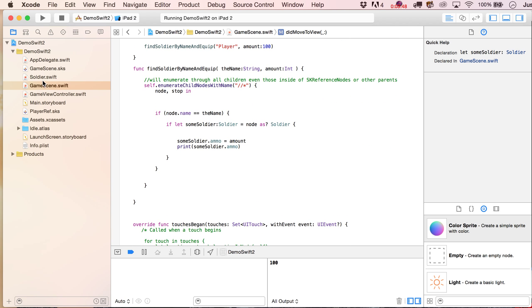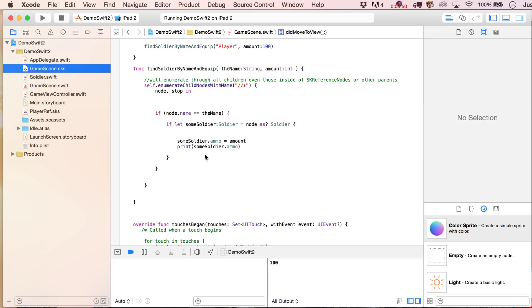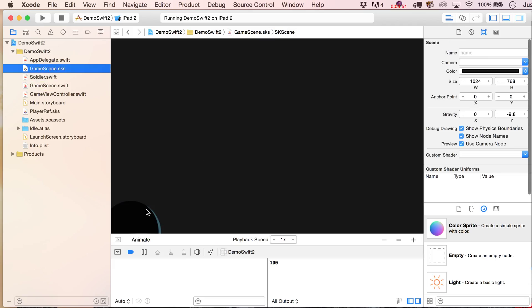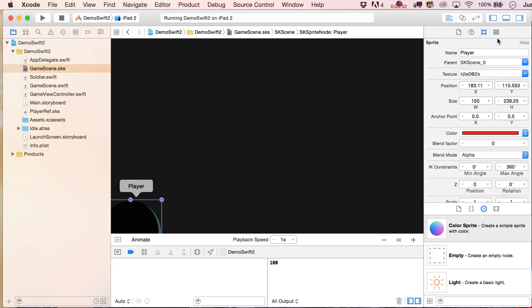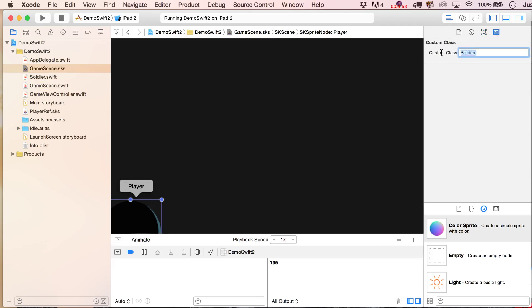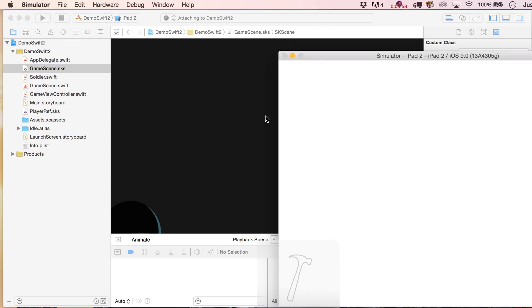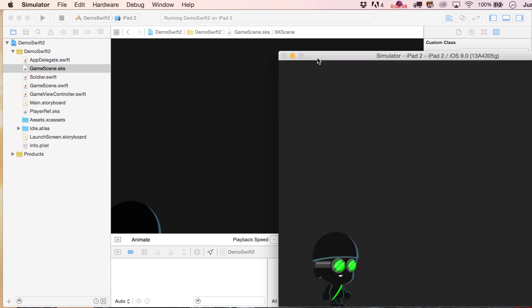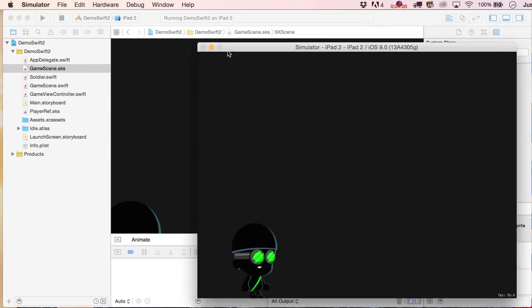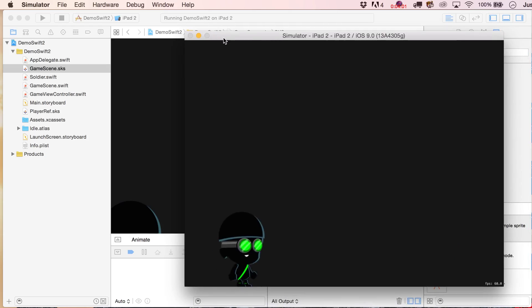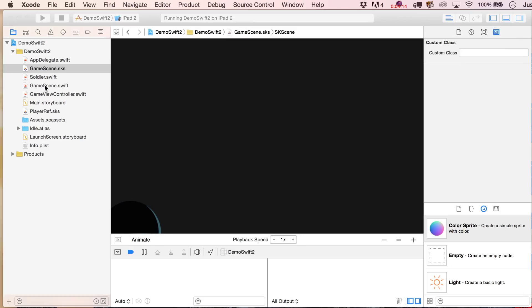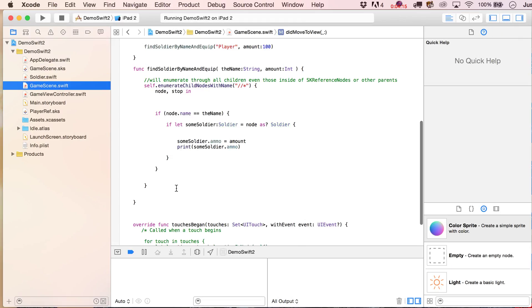And let's go over here to our scene file, and then let's take out the custom class of soldier, and just see what happens. Okay, it's a good sign that we didn't crash, we're seeing basically an SK sprite node with those animated textures, but this is not actually our soldier class right here, and you'll notice that we didn't print out the amount of ammo, because when we iterated through this.